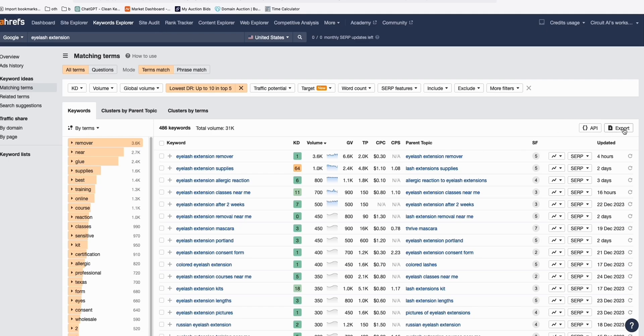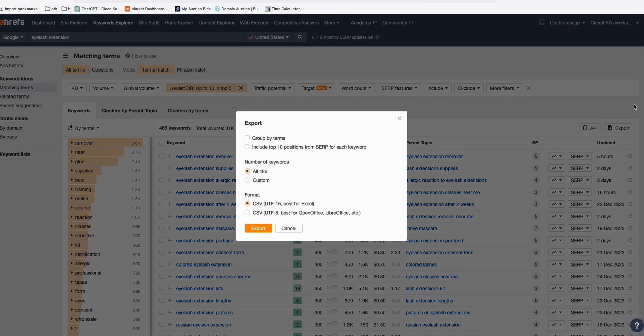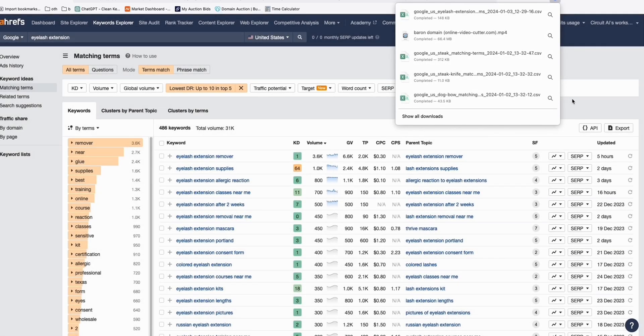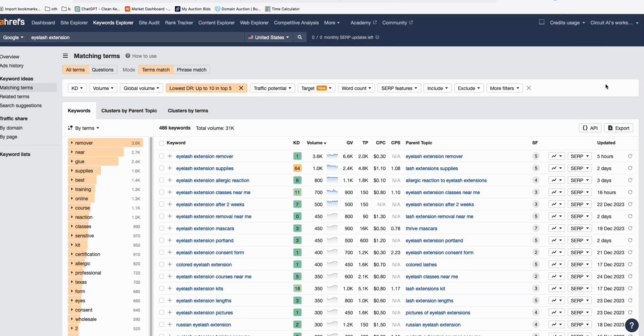I'll export these keywords so you can grab them. I'll put the download link for the keyword reports in the comments below, just like I always do to help you guys. Now going back to our main topic — how I usually find this type of domain.